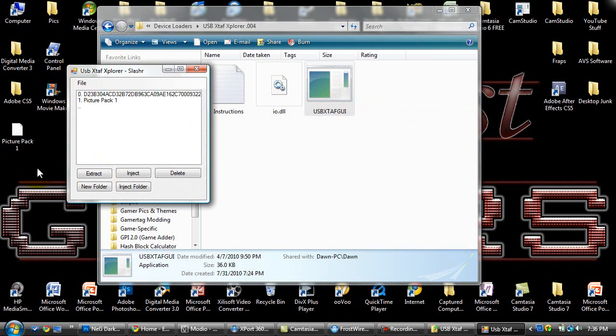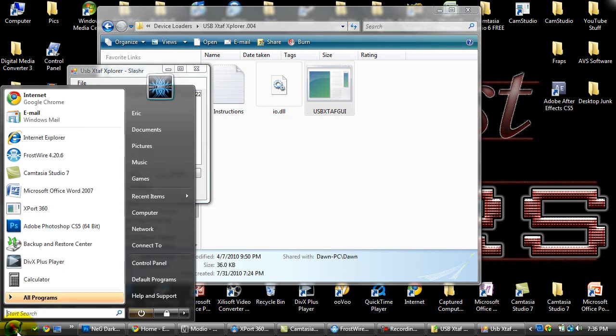Now you can't do this unless you have user account control turned off. For Windows Vista, which is what I have, I'll show you how to do that real quick. Search on YouTube how to turn off user account control and then type in your operating system.